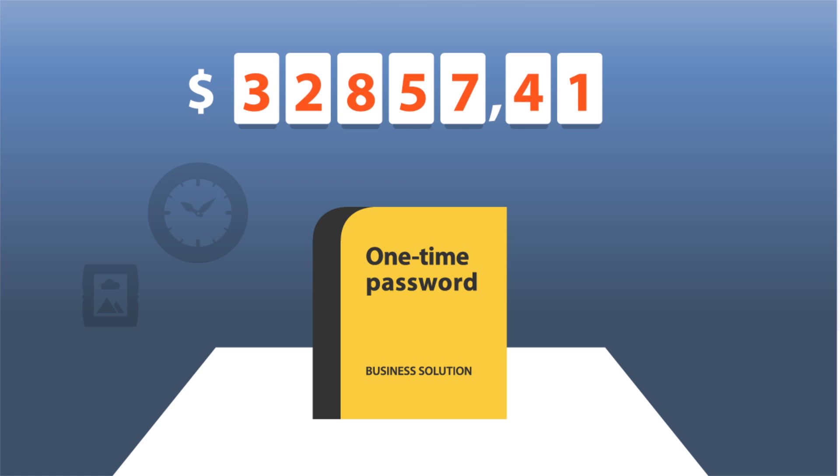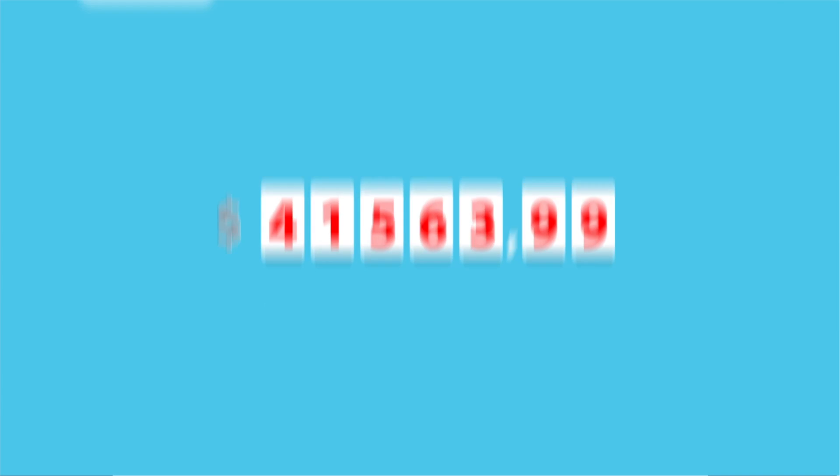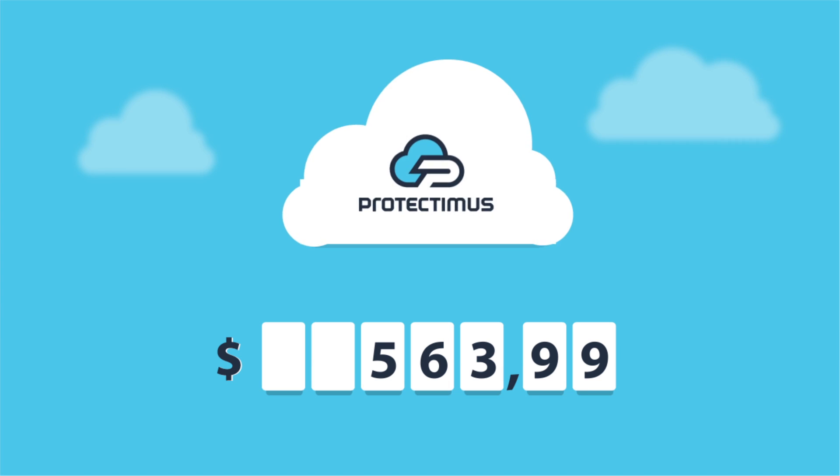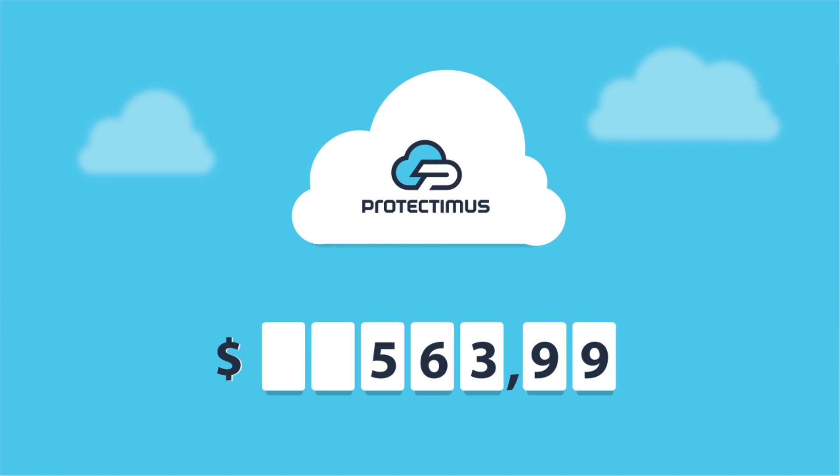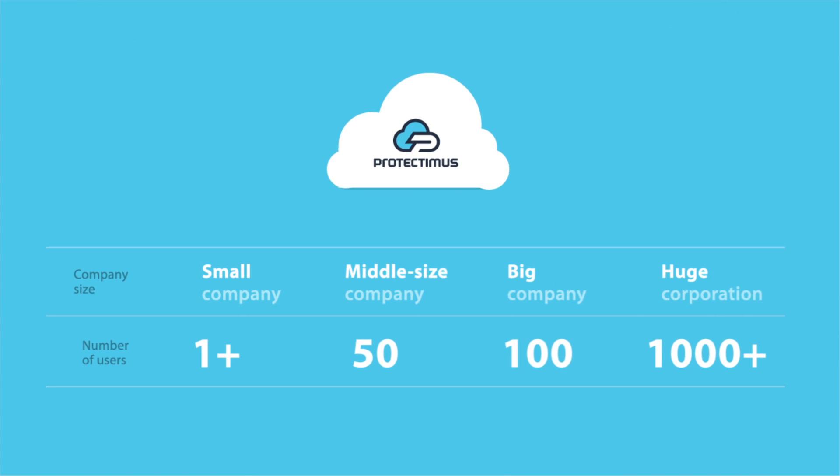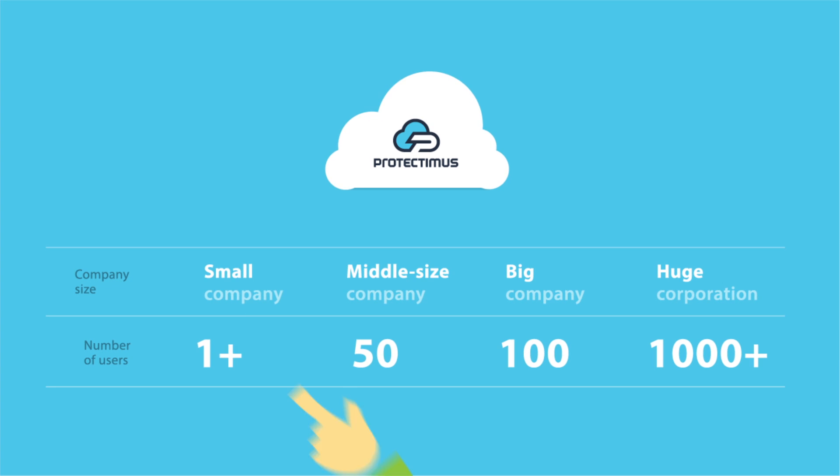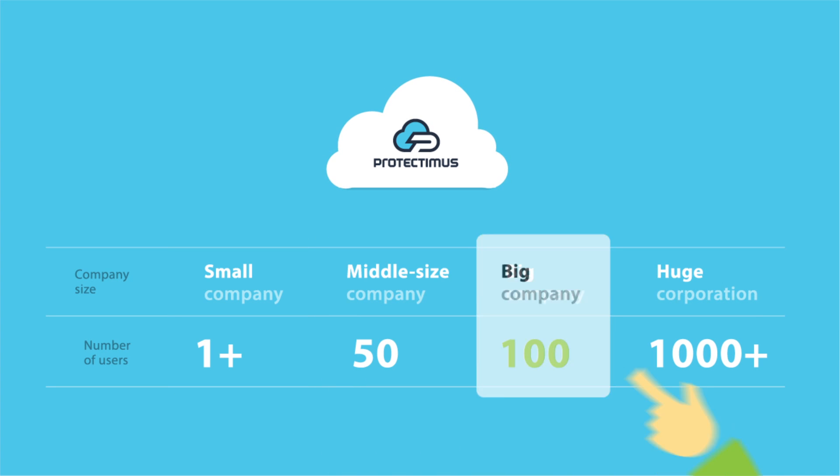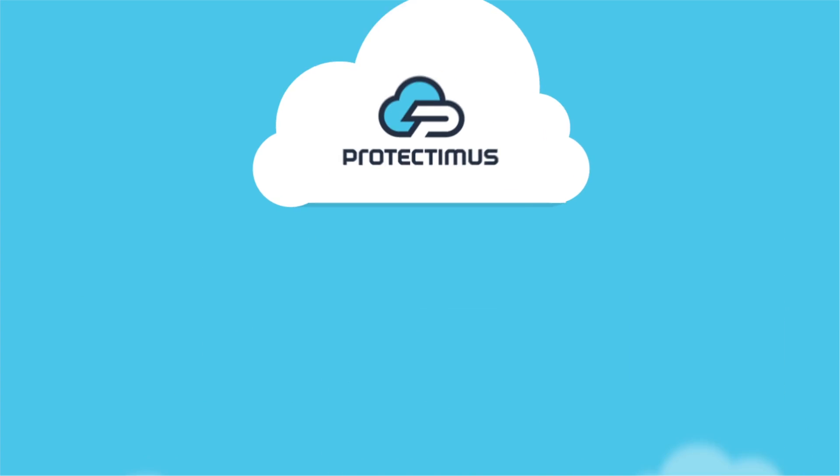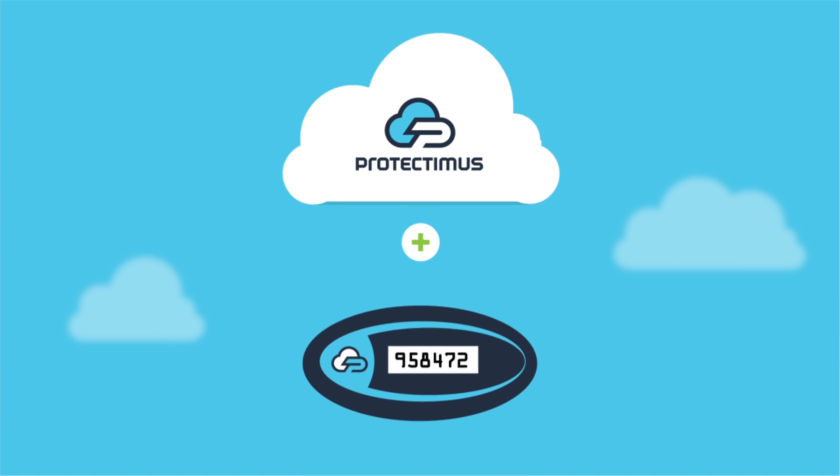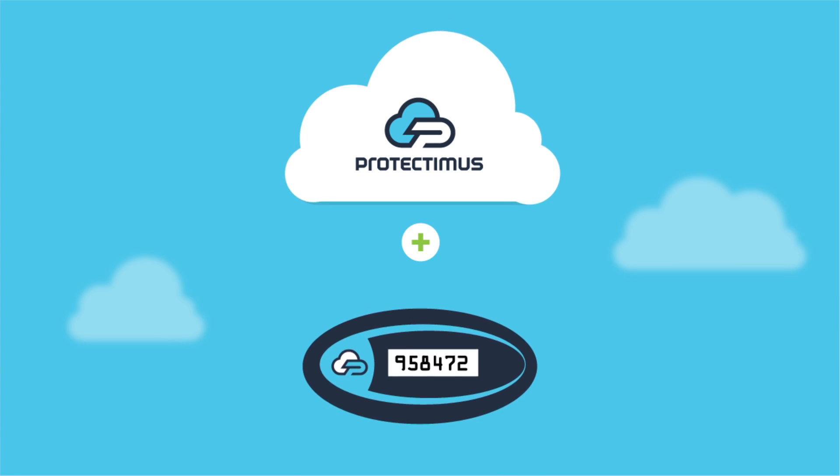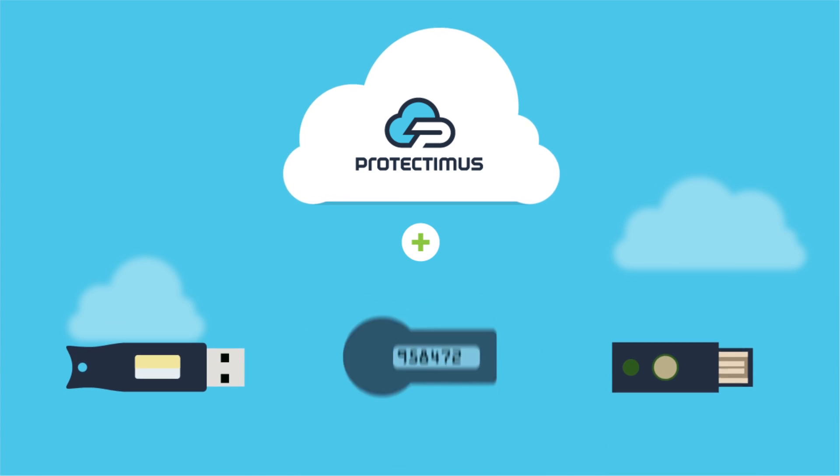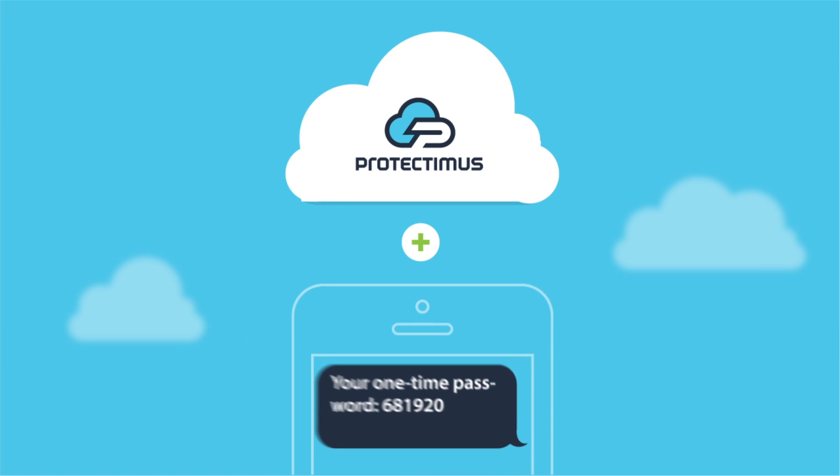We are offering a simpler and cheaper solution to use the cloud service Protectimus at a reasonable price. Protectimus is adjustable to any size and needs of a company. It is up to you to use the token system by Protectimus or by any other companies, and also it is optional to receive the password via SMS.